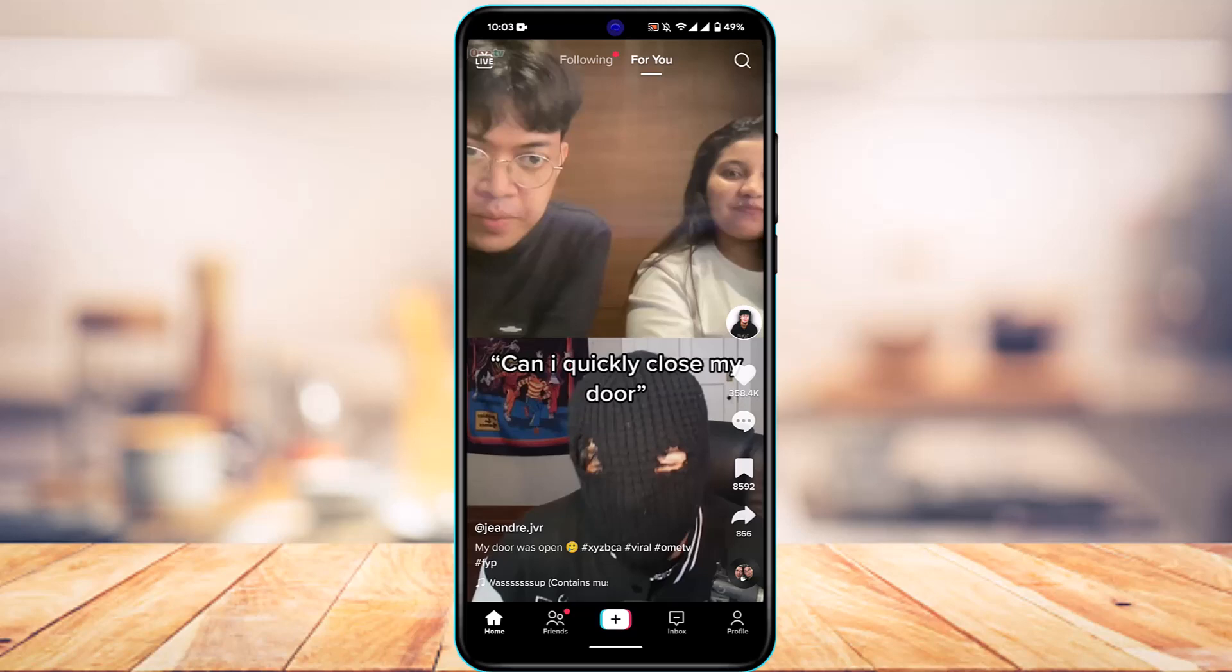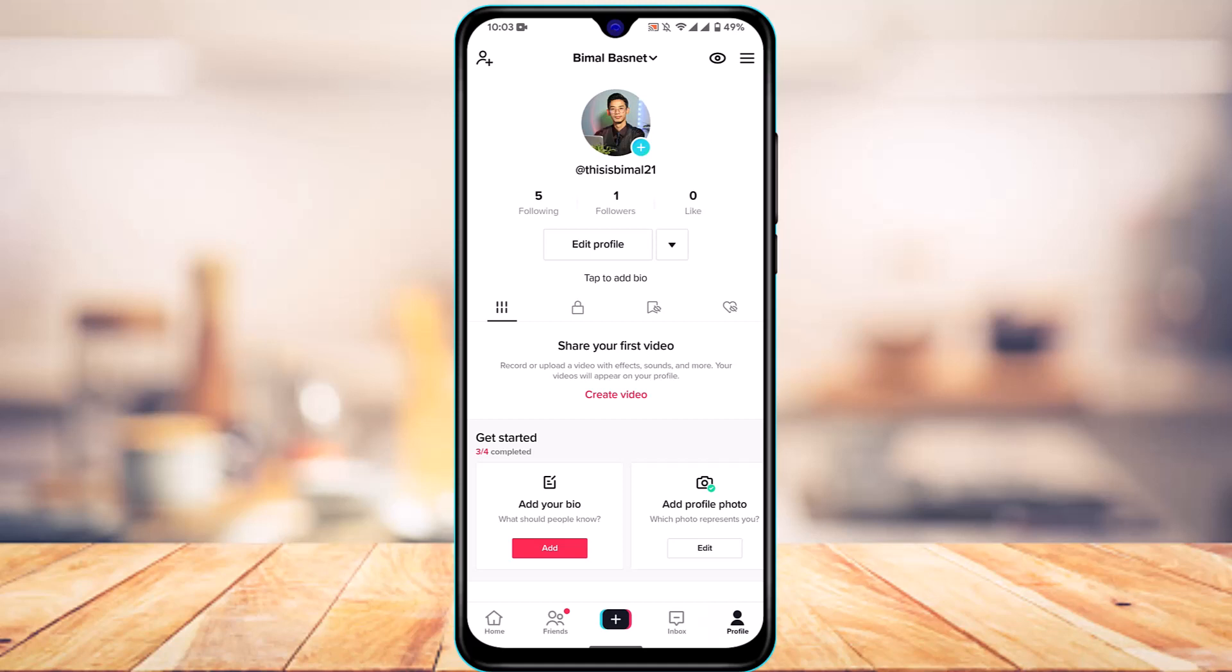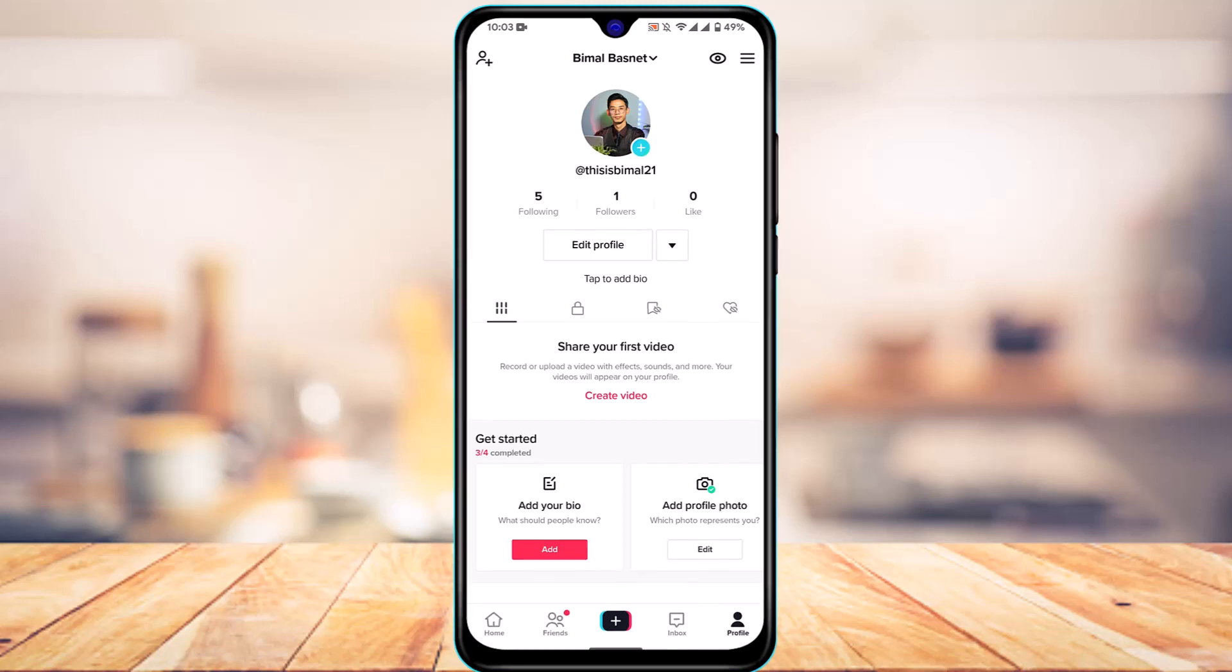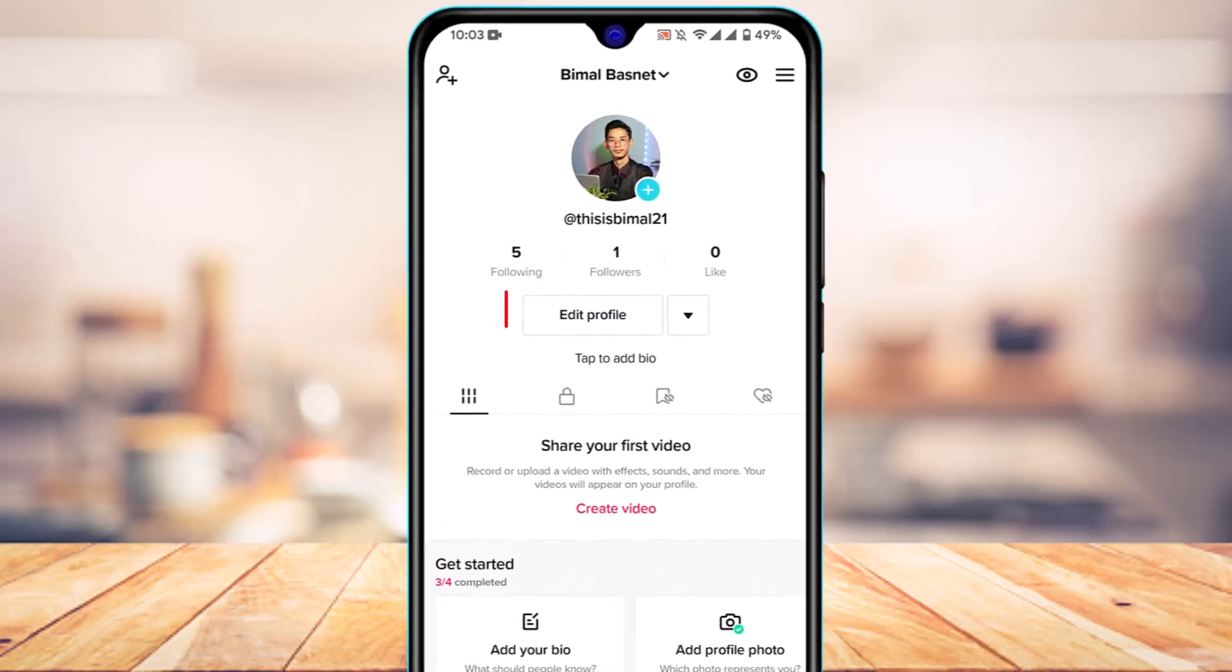For example, let me show you. I'm going to go on my profile page, you can see I only have one follower, which is why I will not be able to actually add a clickable link to my TikTok bio. I can add a link, but it is not going to be clickable. But instead, I'm also going to show you how you can add those clickable links.